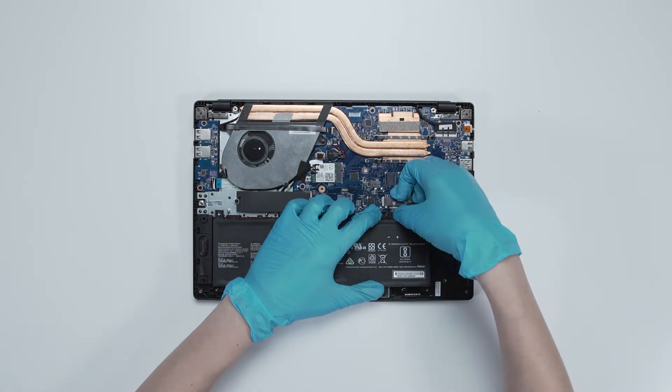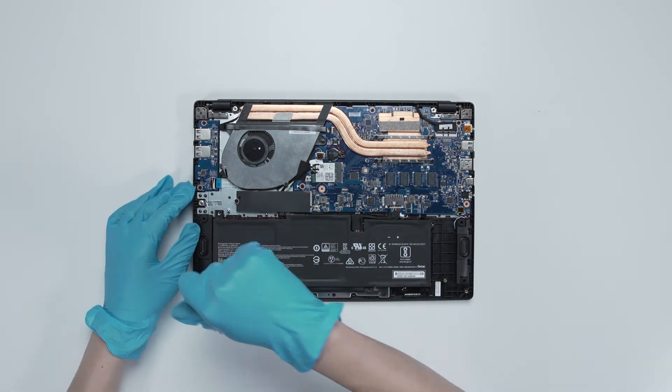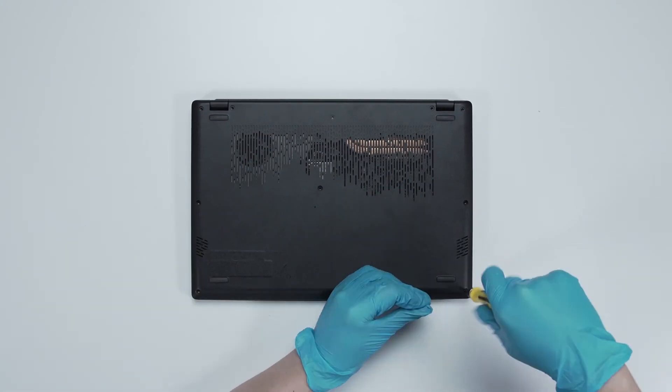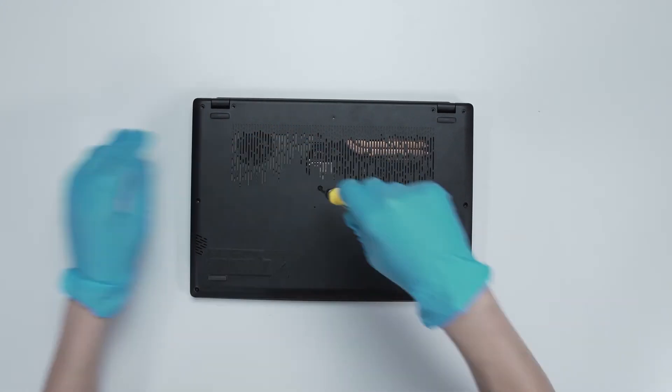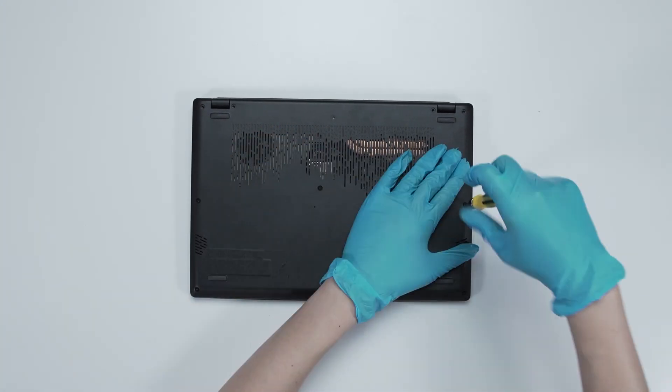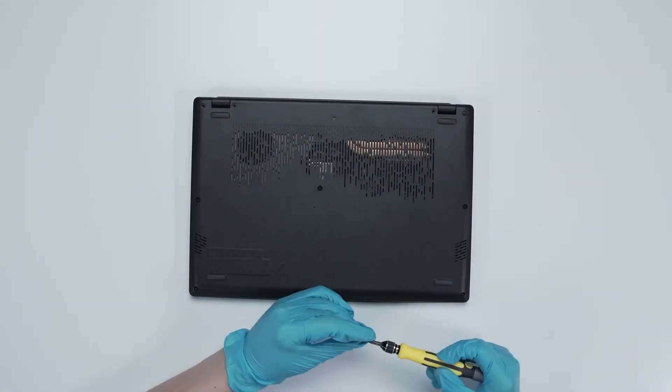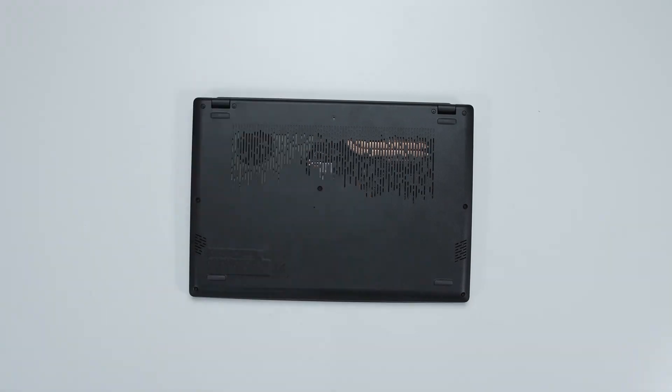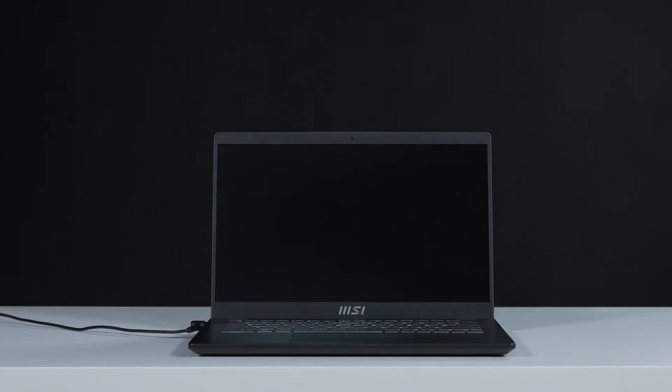Just reverse the process of how you dismantled it to assemble it back. Make sure that all the screws and cables return to their original position. Connect the laptop to AC power.